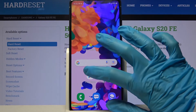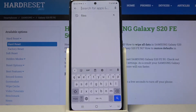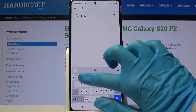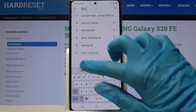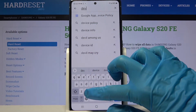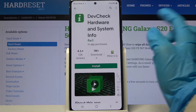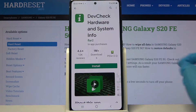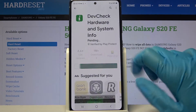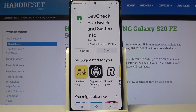Firstly, go into Play Store. Now tap on the search bar and type Def Check. After that, download this free app from this developer and click on Open.